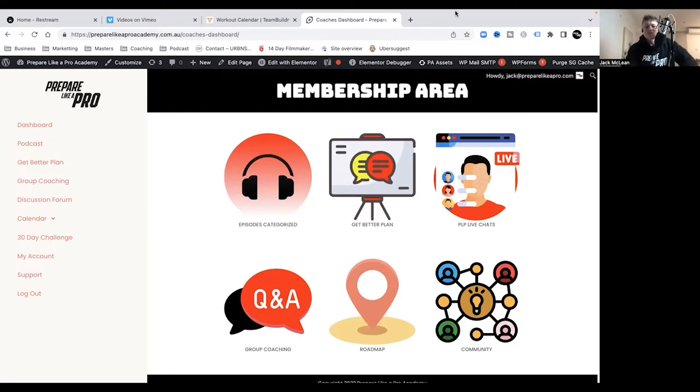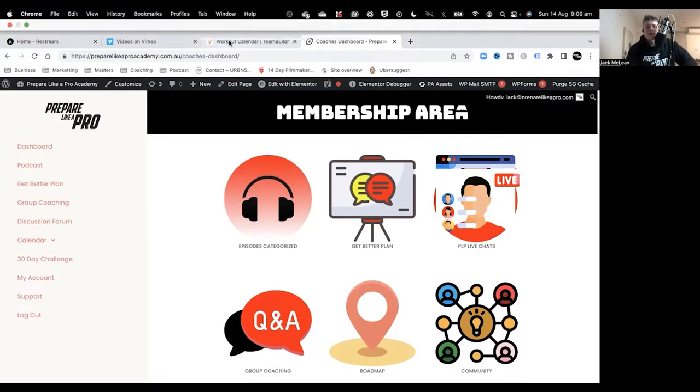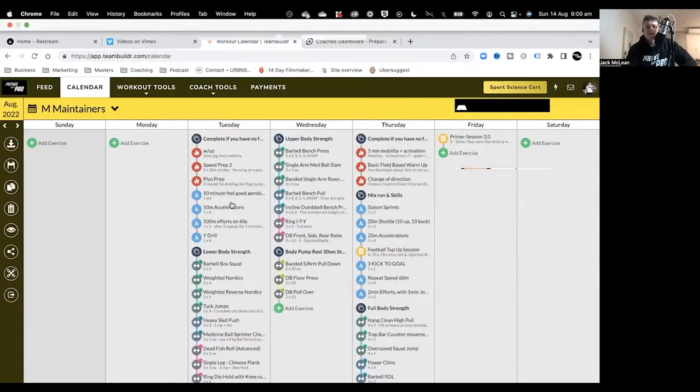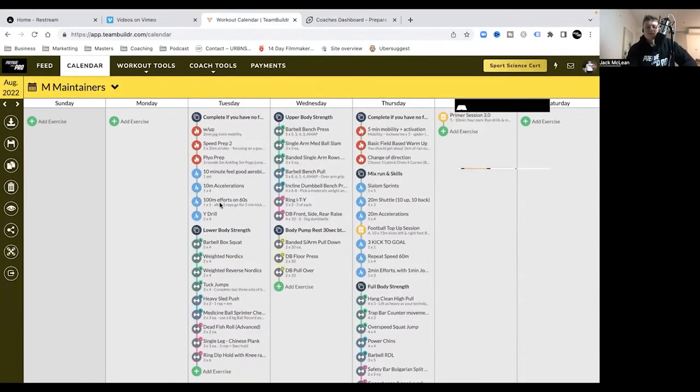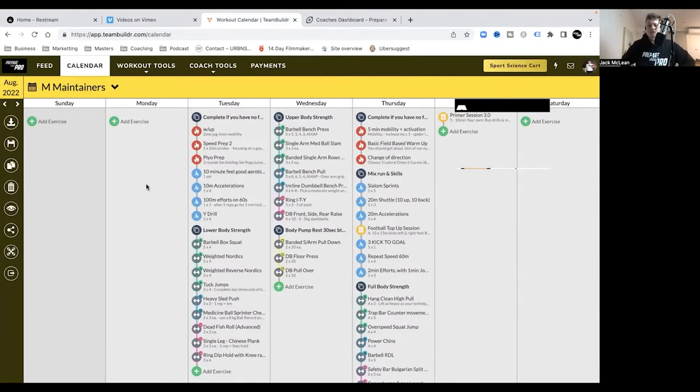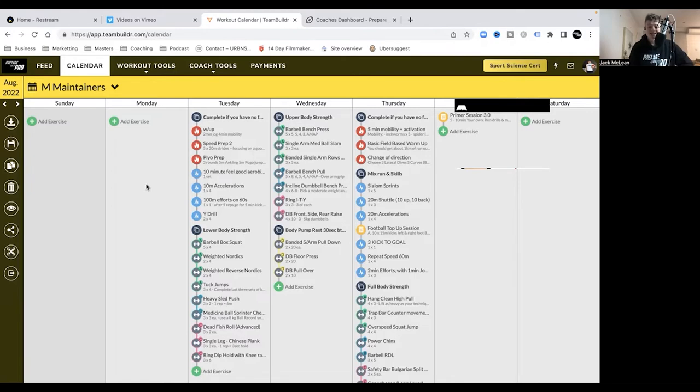Heading over to this week's programming update. We had our testing week, which is the last time to really work out for those that hit your personal best. We had a fair few on the box squat and the bench press particularly. Well done, fantastic!